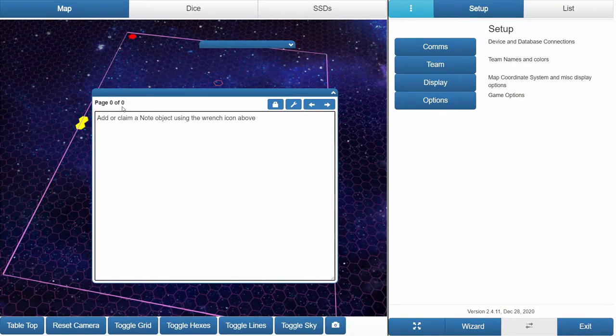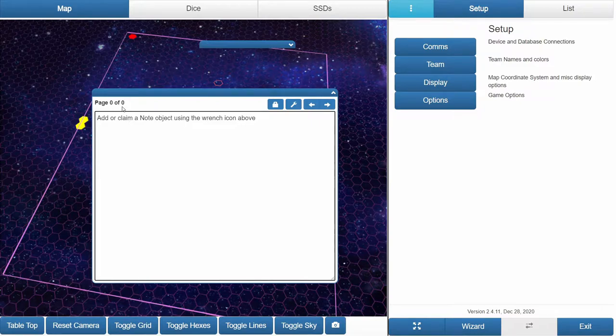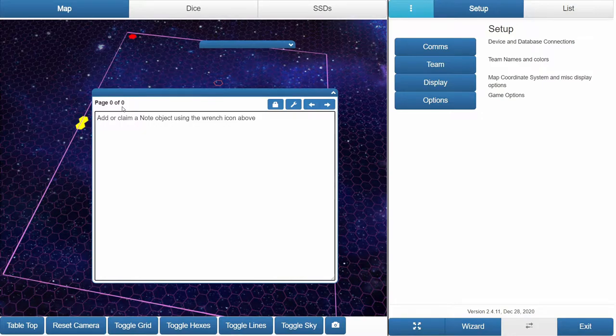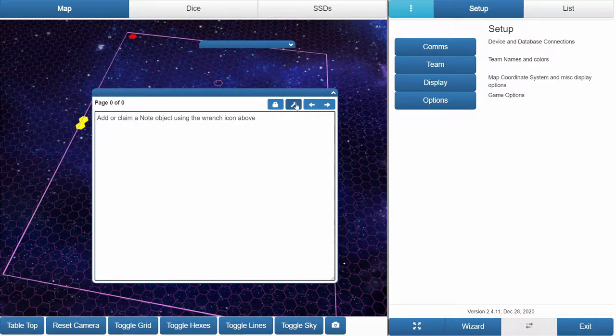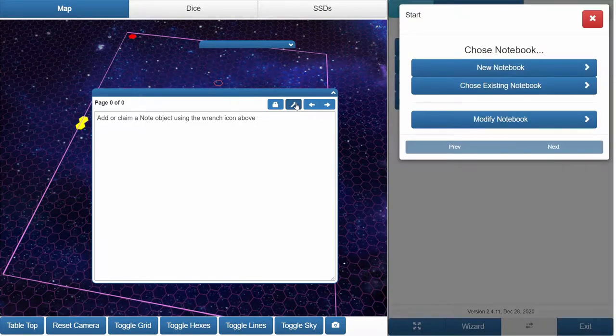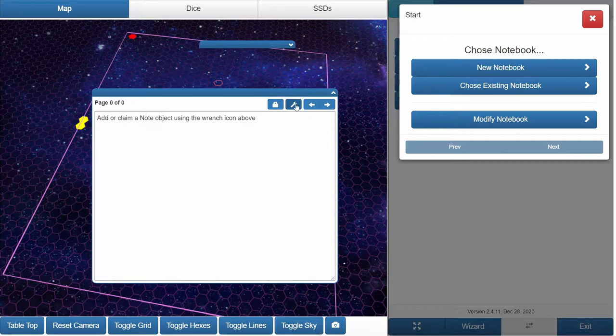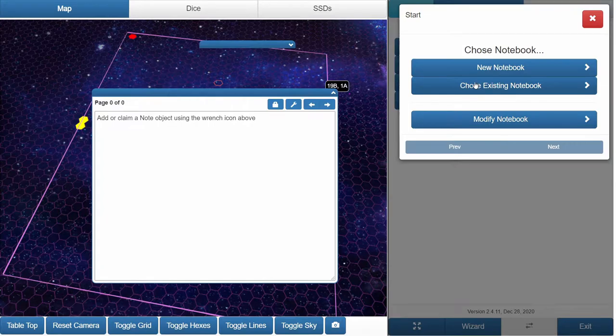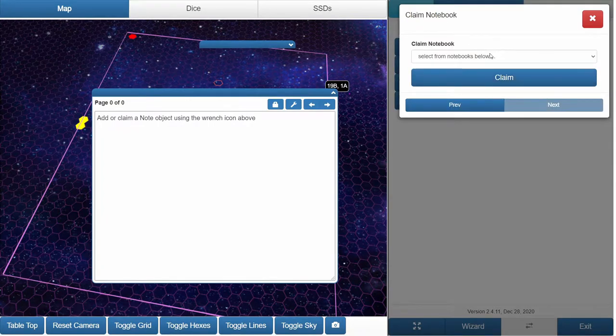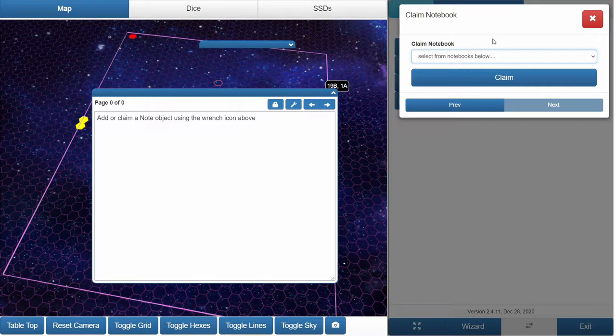That's because when you log in and connect to a game, you have to create or claim a notebook, just like you create or claim a ship. I'll show you how to first create a notebook. We just click the wrench icon. It says new notebook, choose existing notebook, modify notebook. If we choose existing notebook, there's nothing there to claim.